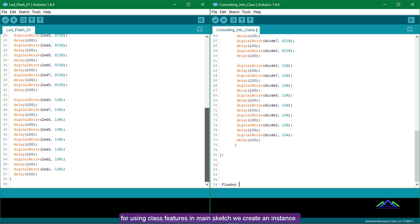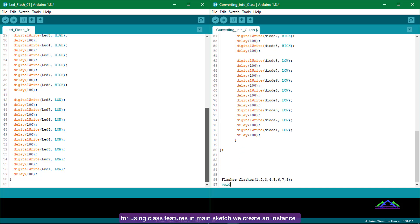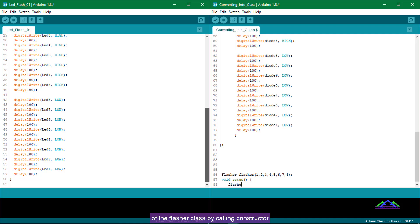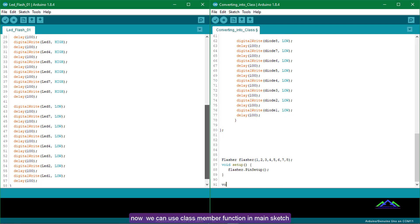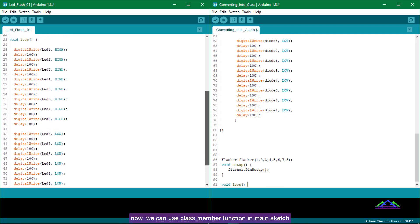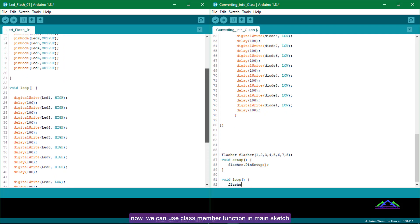For using class features in the main sketch, we create an instance of the Flasher class by calling the constructor. Now we can use the class member functions in the main sketch.